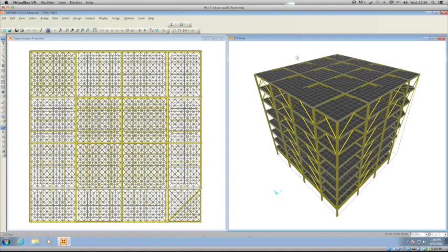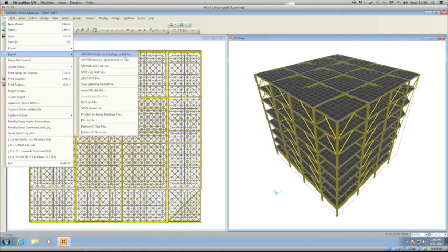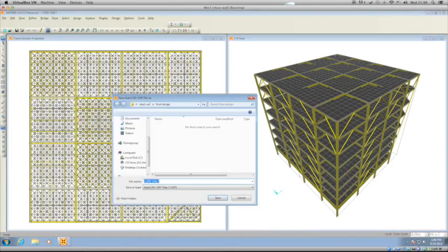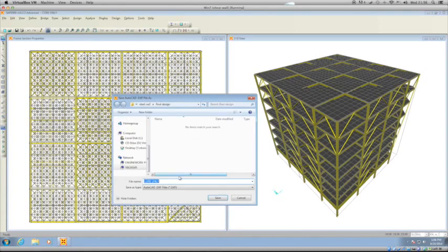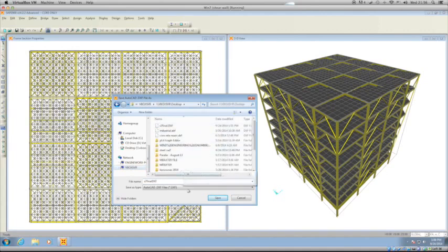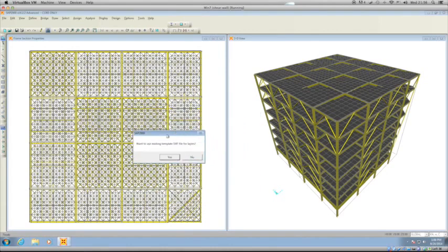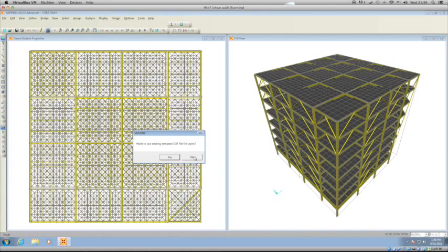I'm going to File, I want to go to Export AutoCAD DXF. I'm going to choose a name and I'm going to call this s7 final DXF, and I'm going to save this on my desktop. Now SAP 2000 is going to ask if you want to use an existing template that you can pre-define from AutoCAD 2000, but I want to click No here. I do have templates, but I'm not going to use them.